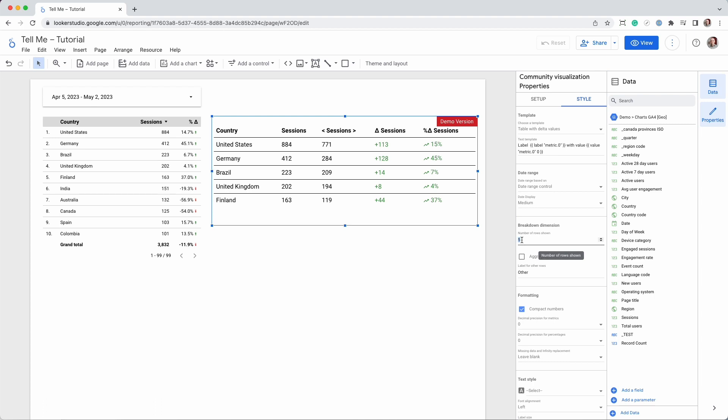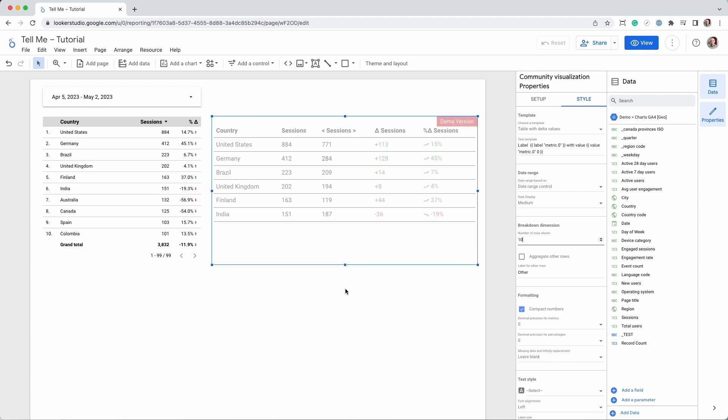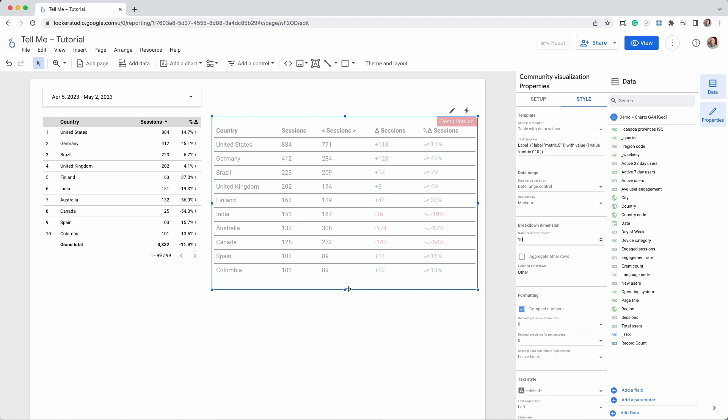The result is the same as in the table on the left, but we can also see the absolute number of sessions and the absolute delta values, something that's not available in native tables.